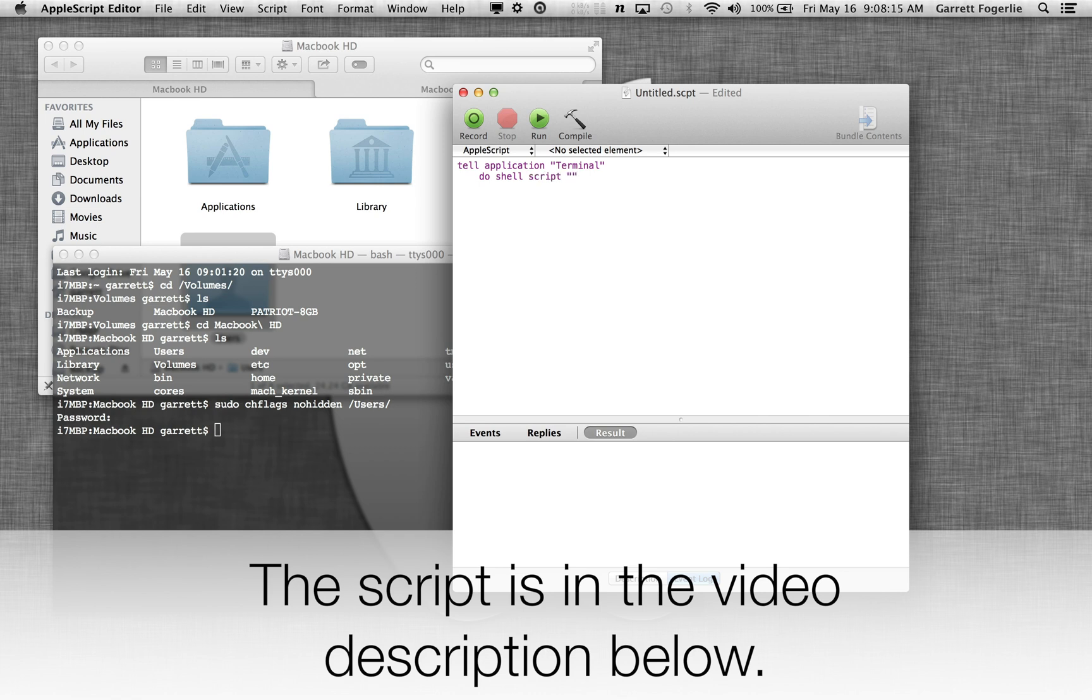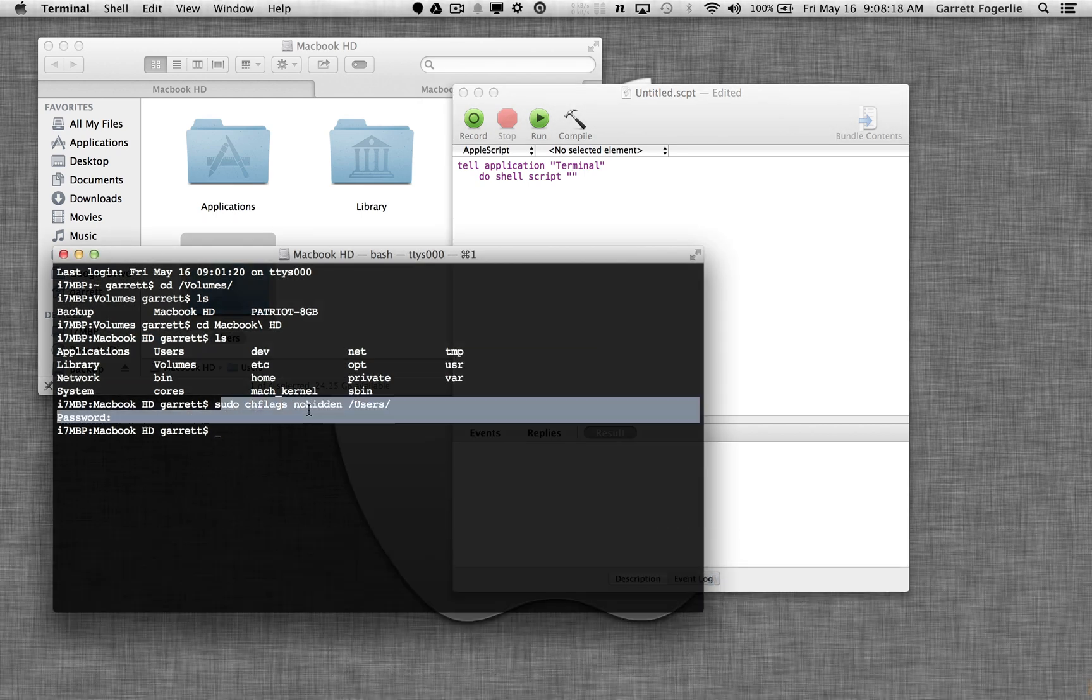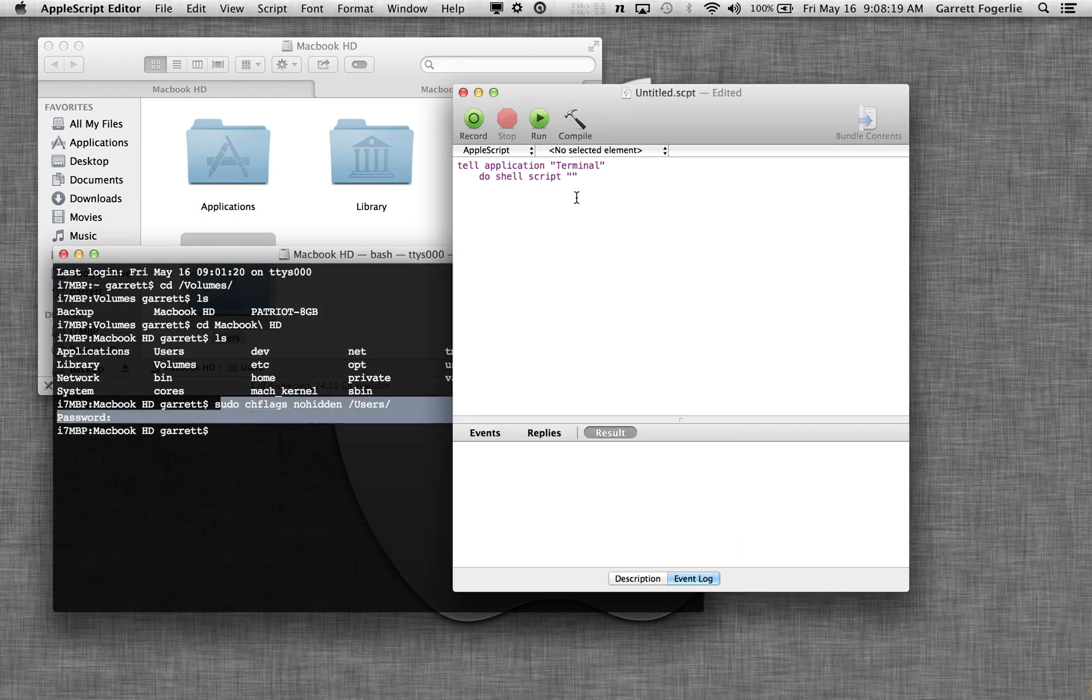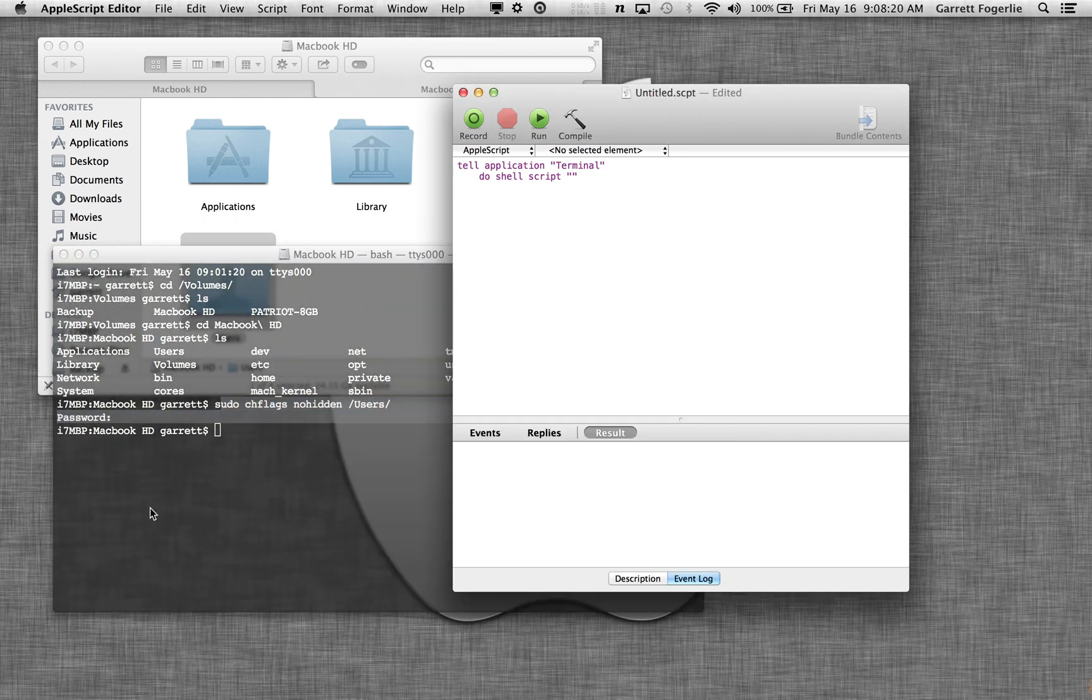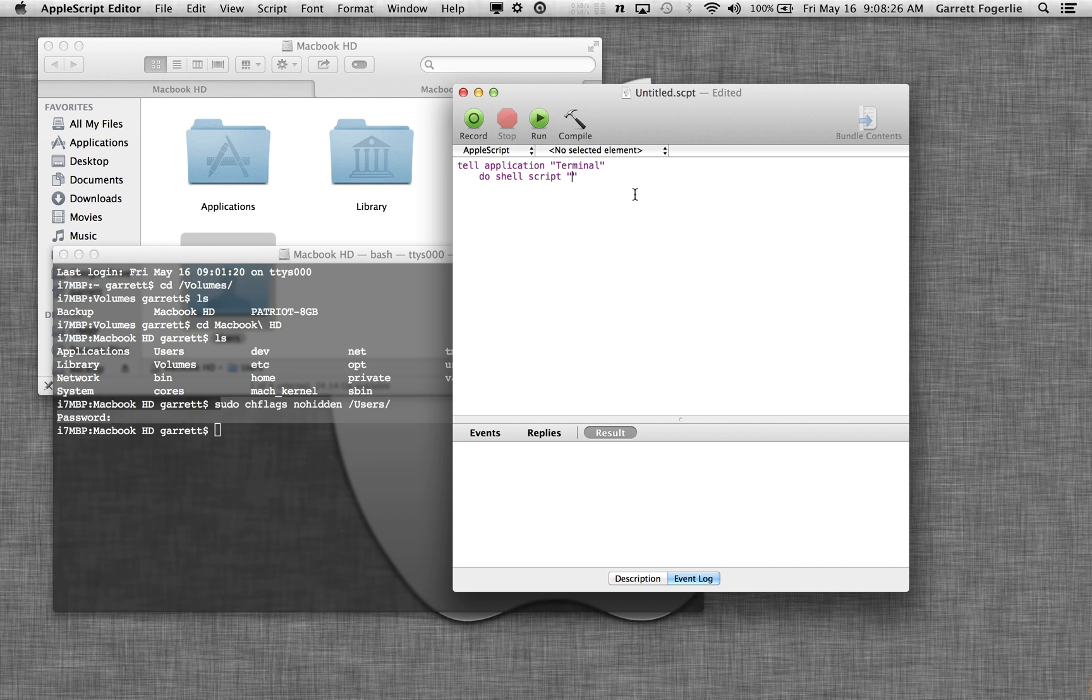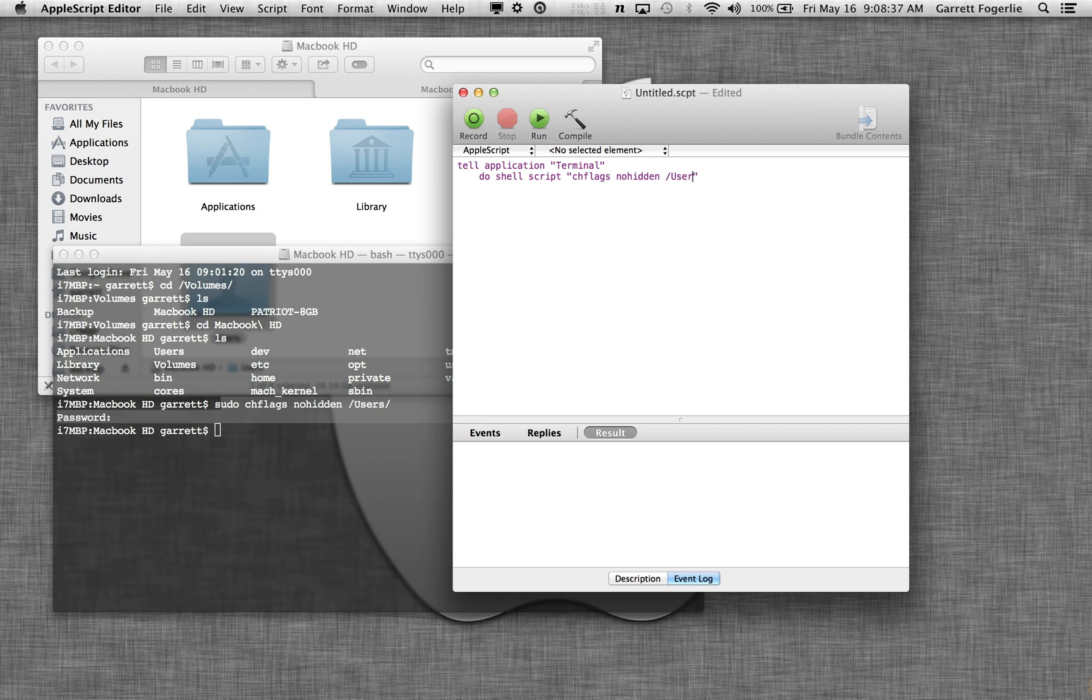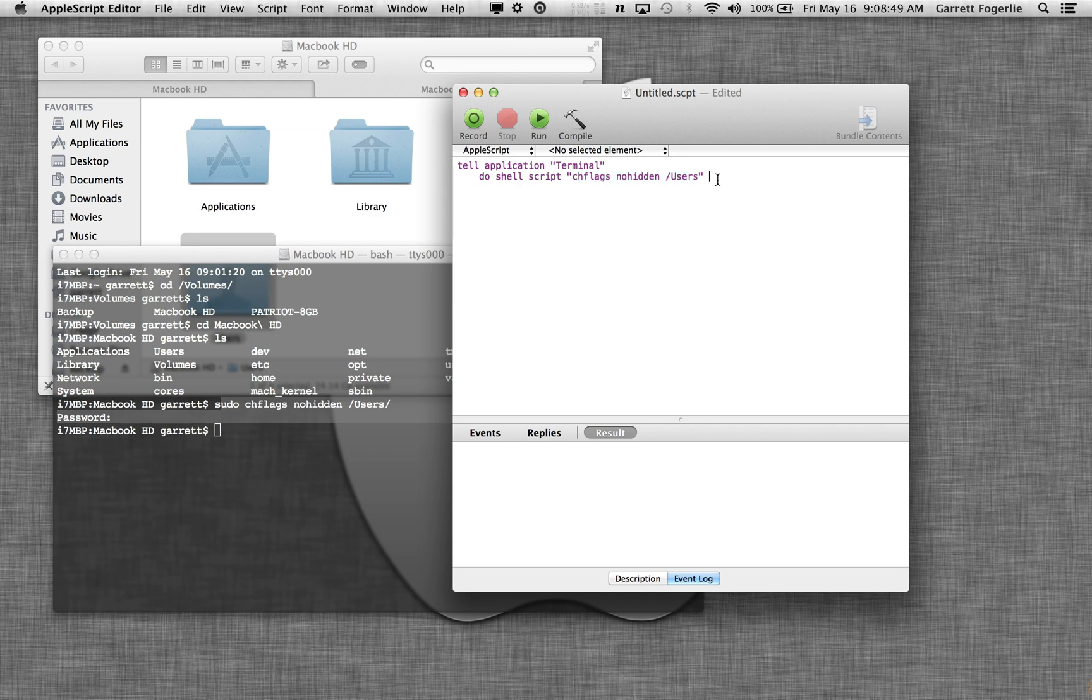And then it's going to be pretty much the same as this, except we don't need the sudo there because, like I said, the syntax is a little different. We're going to actually give the user password coming up here. So all we're going to do is chflags nohidden, and then users. So it's going to execute this command when the script executes. So it's going to tell terminal to send this command, and then we're going to need a password.